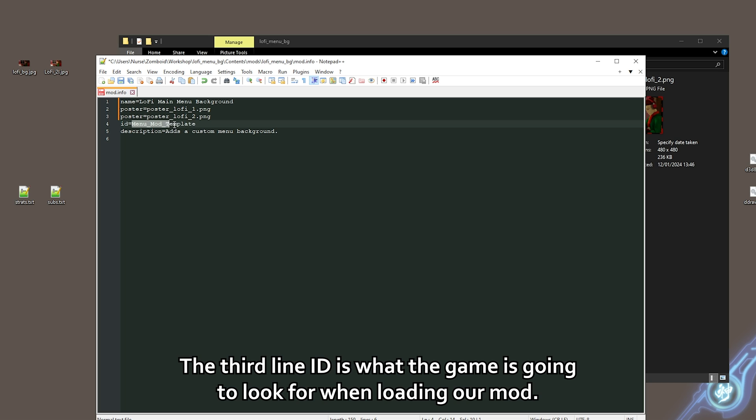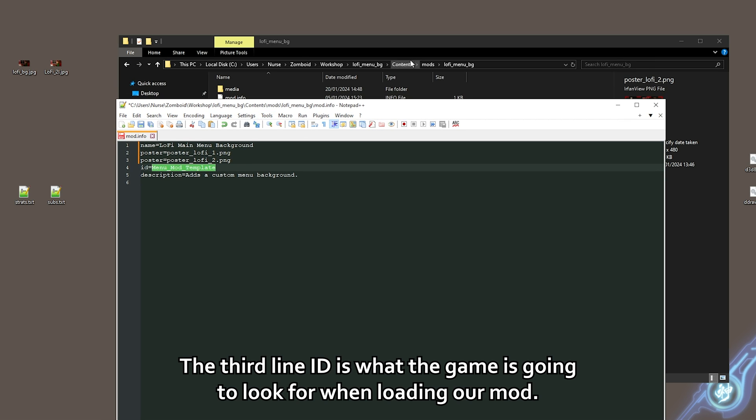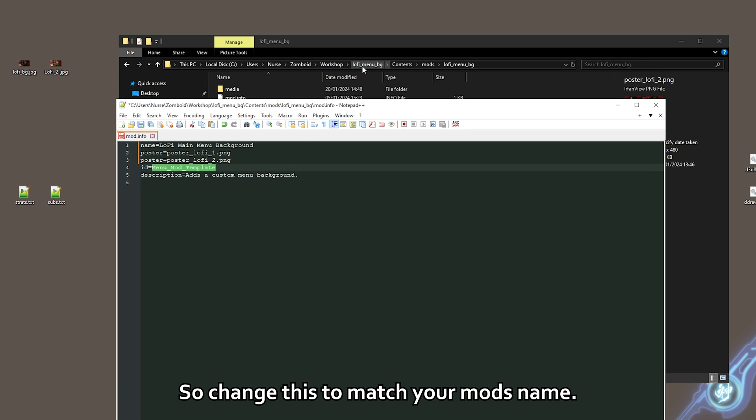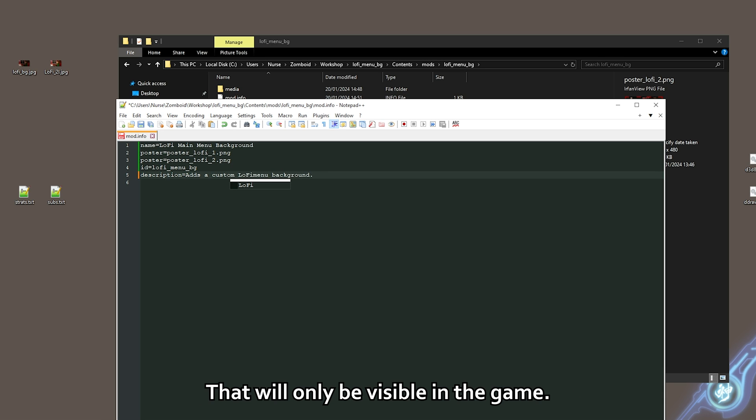The third line ID is what the game is going to look for when loading our mod. So change this to match your mod's name. The last line is just a small description of your mod. They will only be visible in the game.